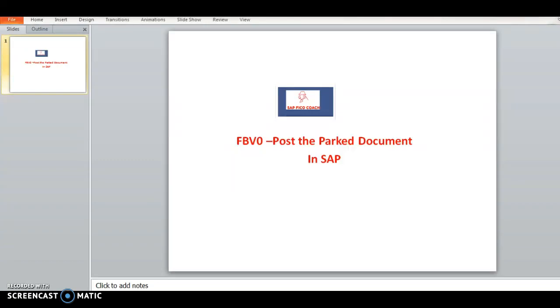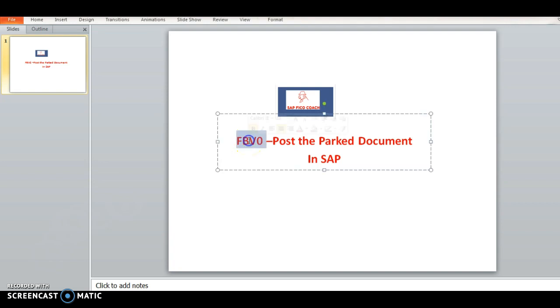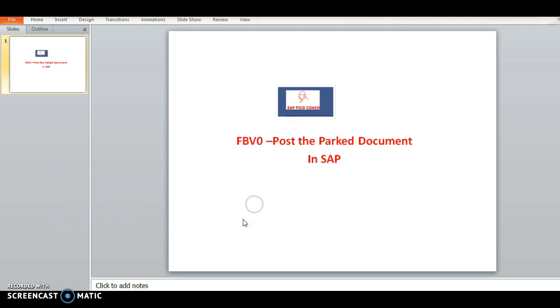Hello guys, my name is Chanu SK and today I would like to share an important topic: posting the parked documents in SAP. The transaction code for posting the parked document is FB V0.